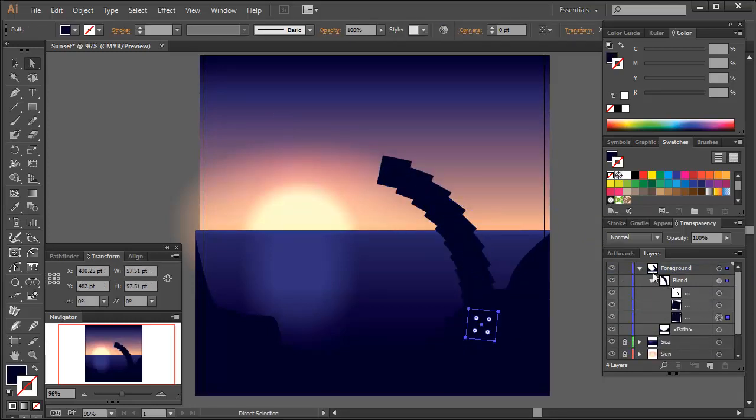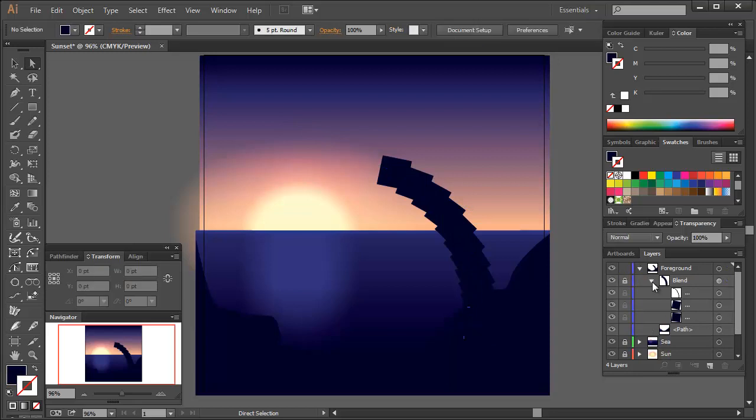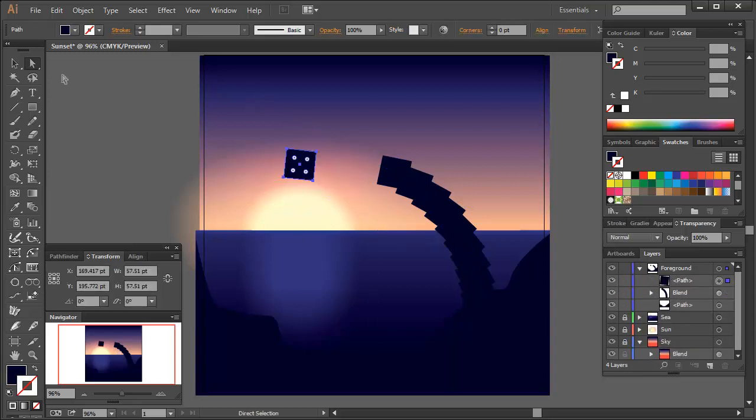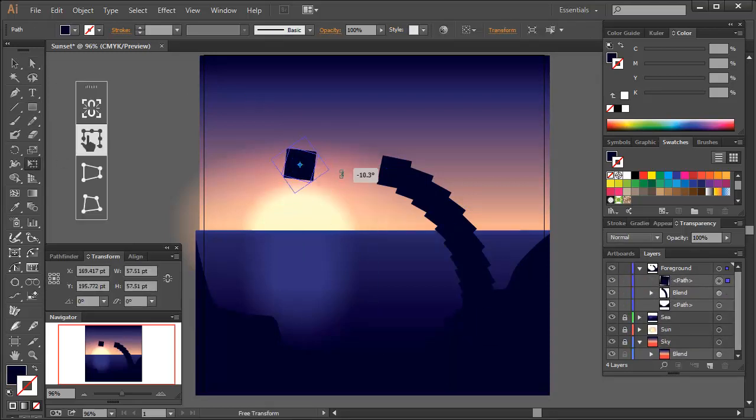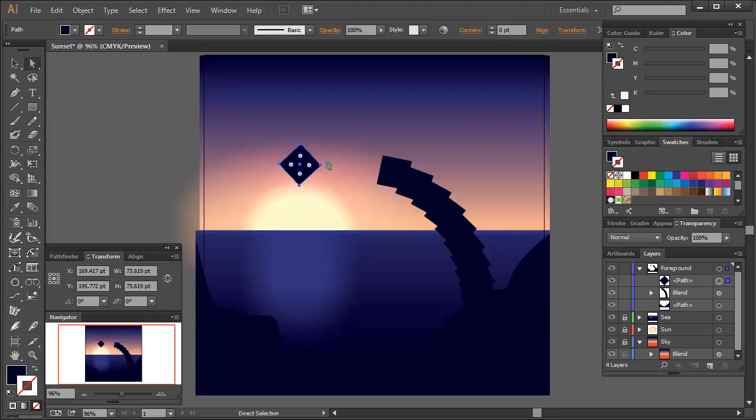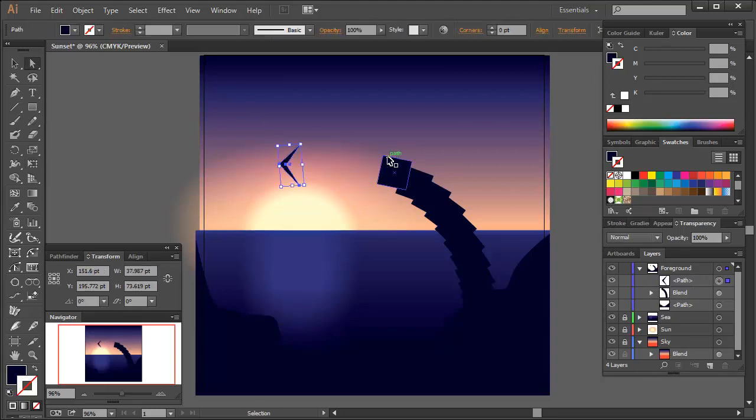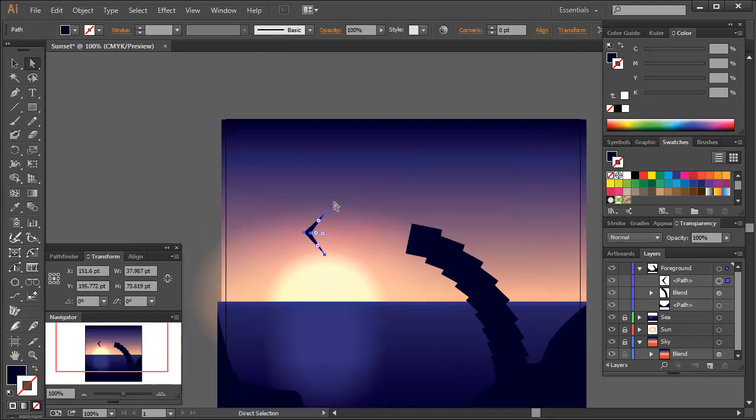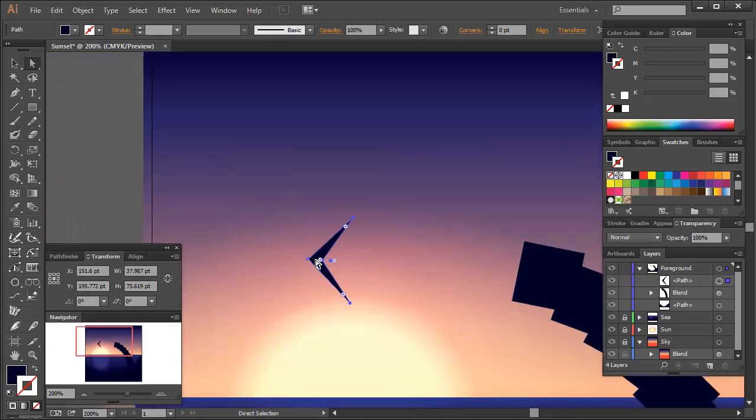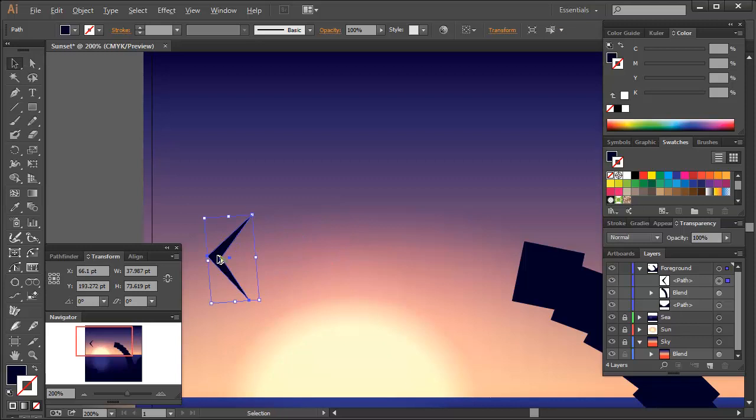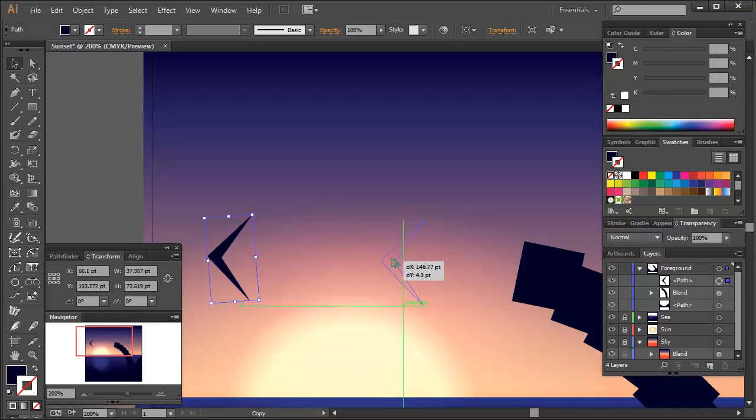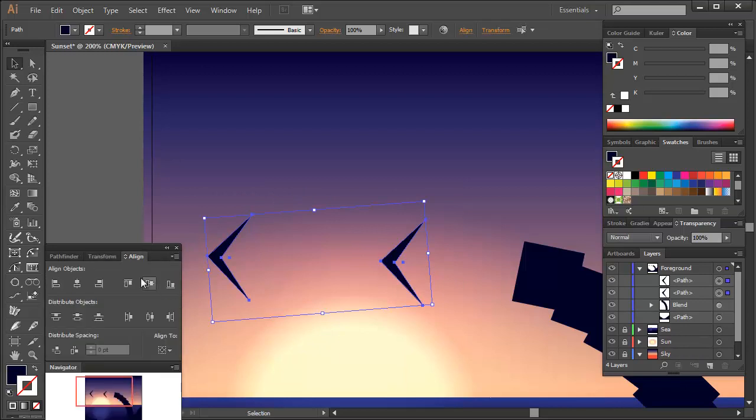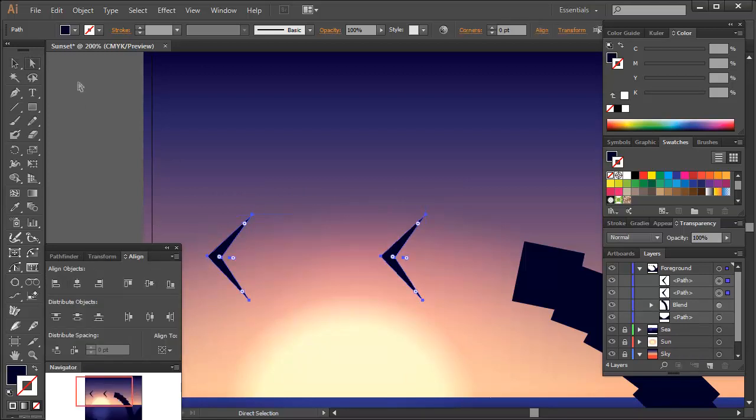Our palm tree now needs some leaves. So let's copy and paste one of the diamonds from the tree trunk. With the direct selection tool, drag one of the points inwards to create a V shape turned on its side. Then, while holding Alt with the selection tool, drag the shape to the right to duplicate it. Let's use the blend tool here and create a blend from these shapes.